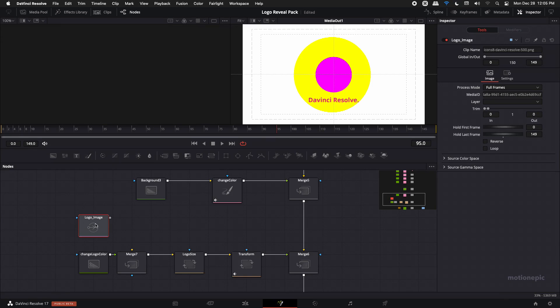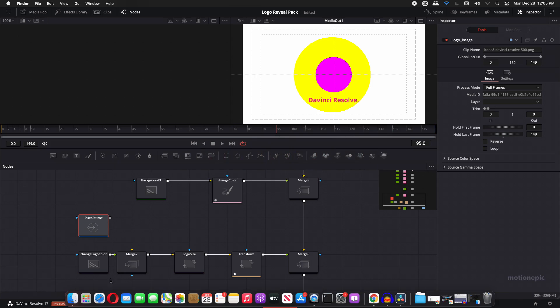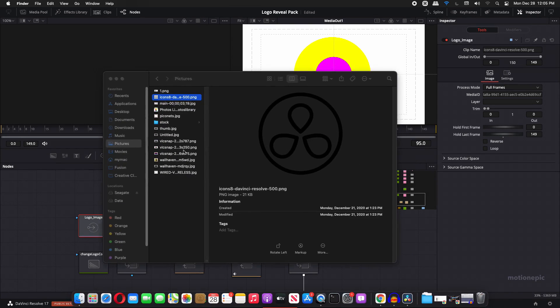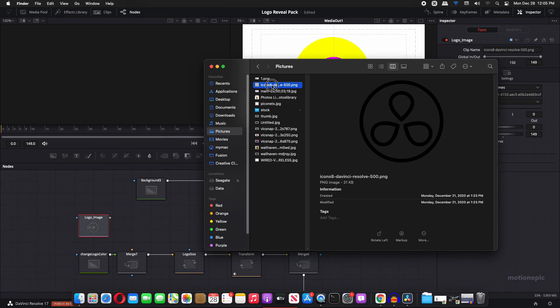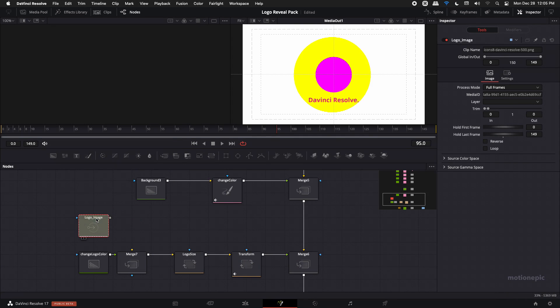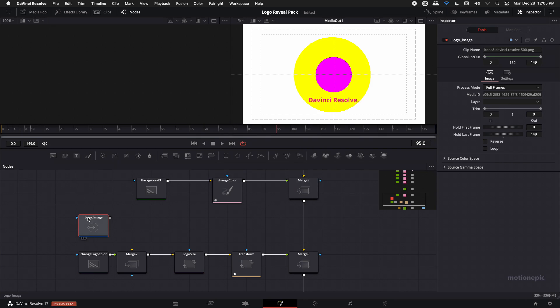So let me just find a logo here. I can just use this DaVinci Resolve logo, drag and drop it on top of this node and click on replace. Click on okay. You just have to connect this logo image with this merge and that's it.